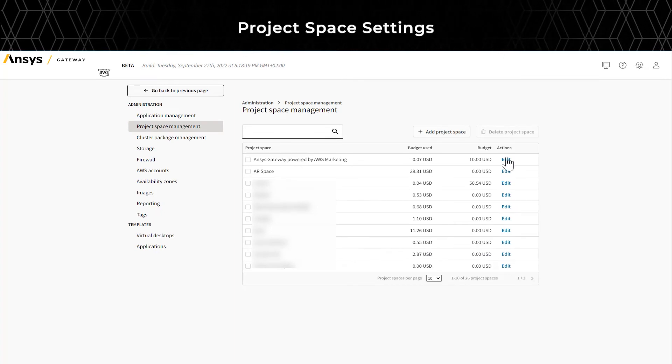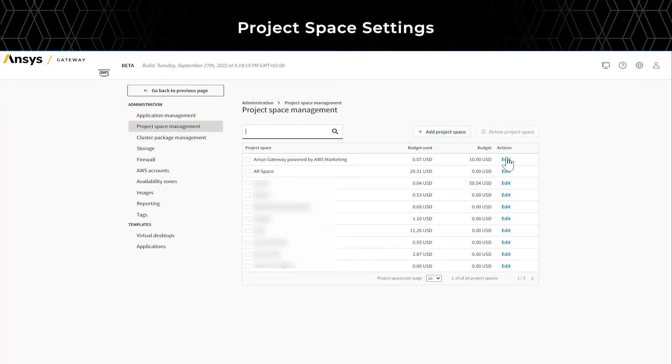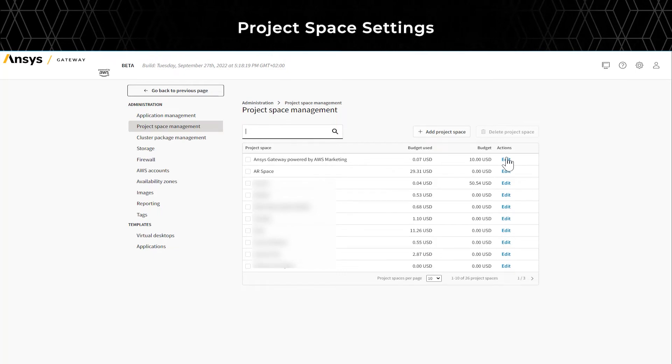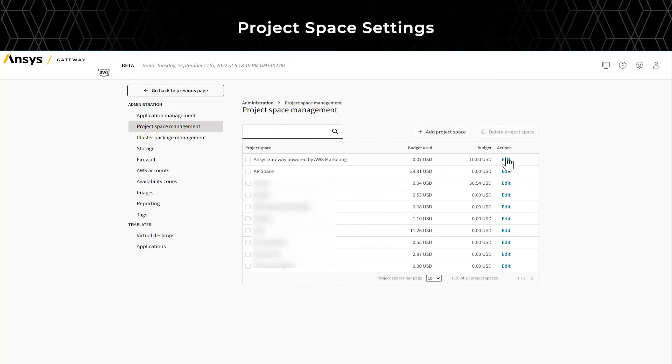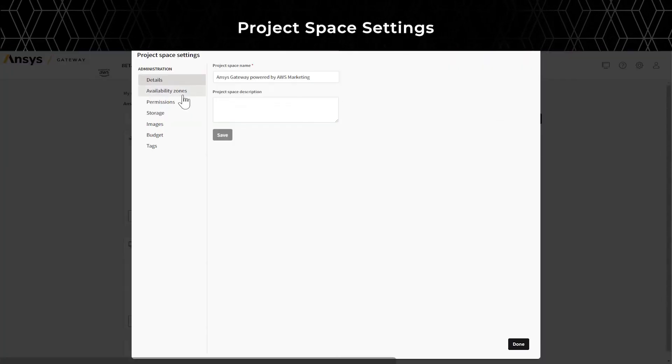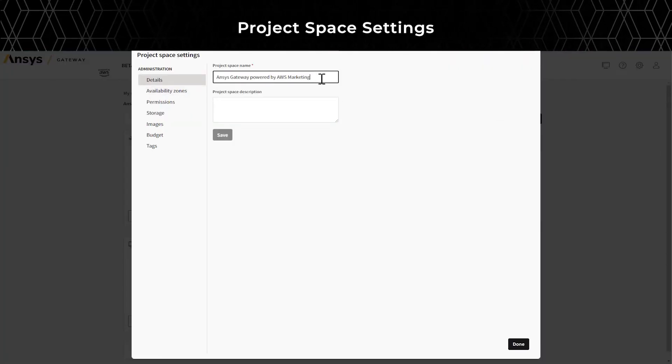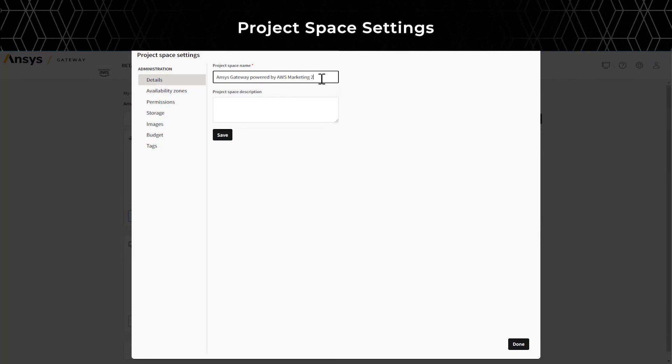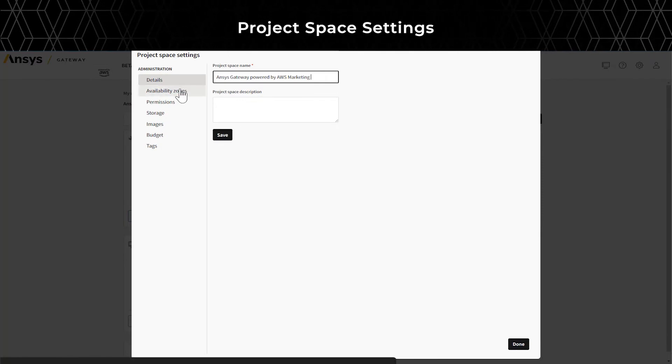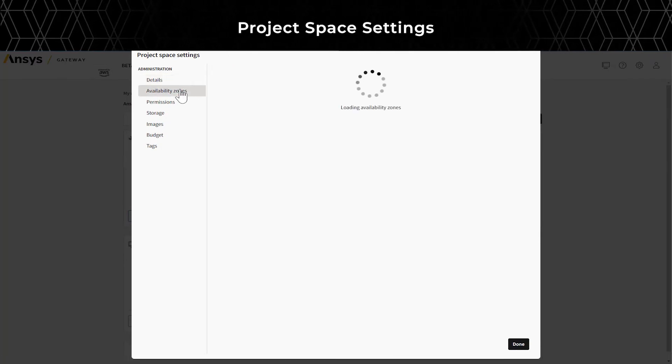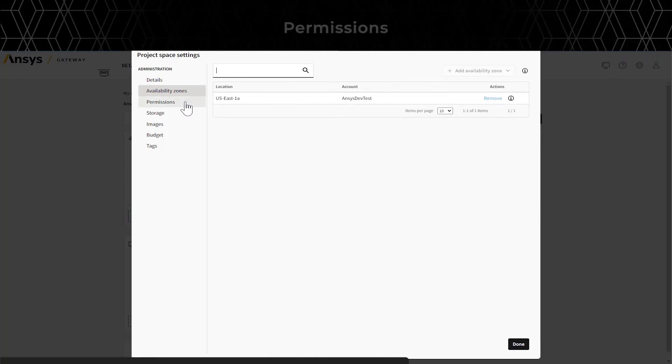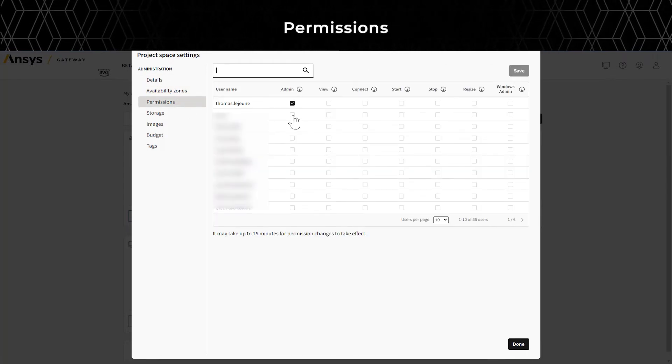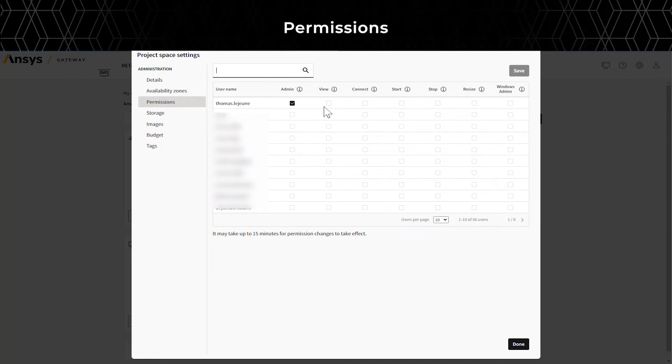Now, let's look at one of the project space setting options. These are the options available for project space administrators, as well as tenant administrators. You can manage aspects of a project space, including updating the project space name, adding or removing Availability Zones, and giving permissions and administrative privileges to any other user for this project space.